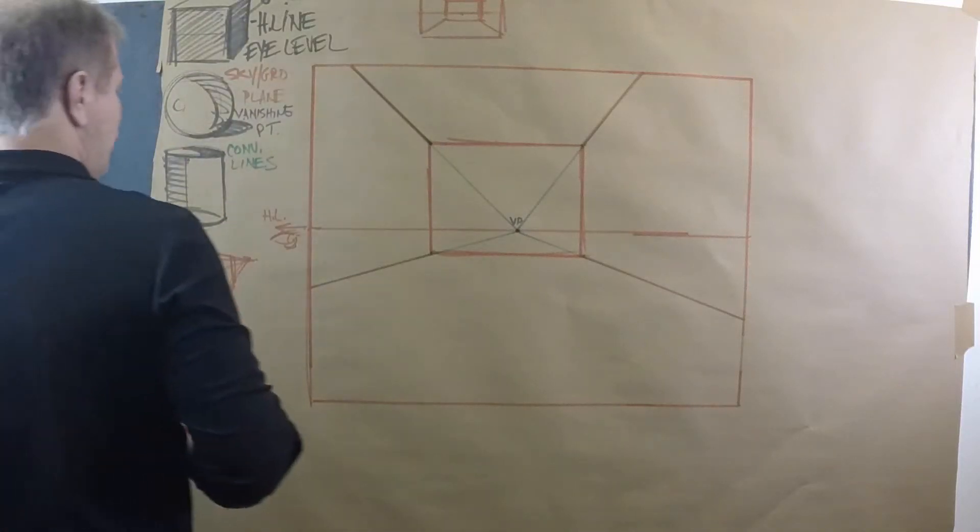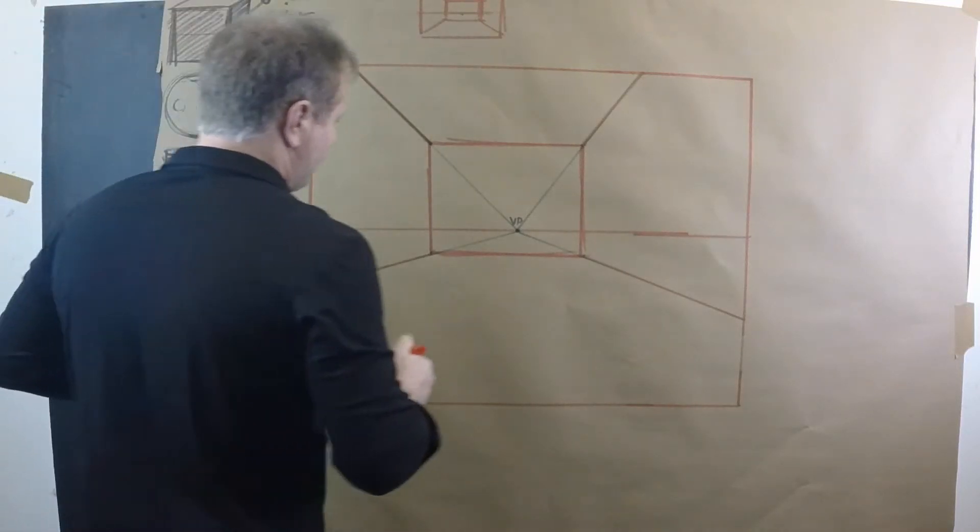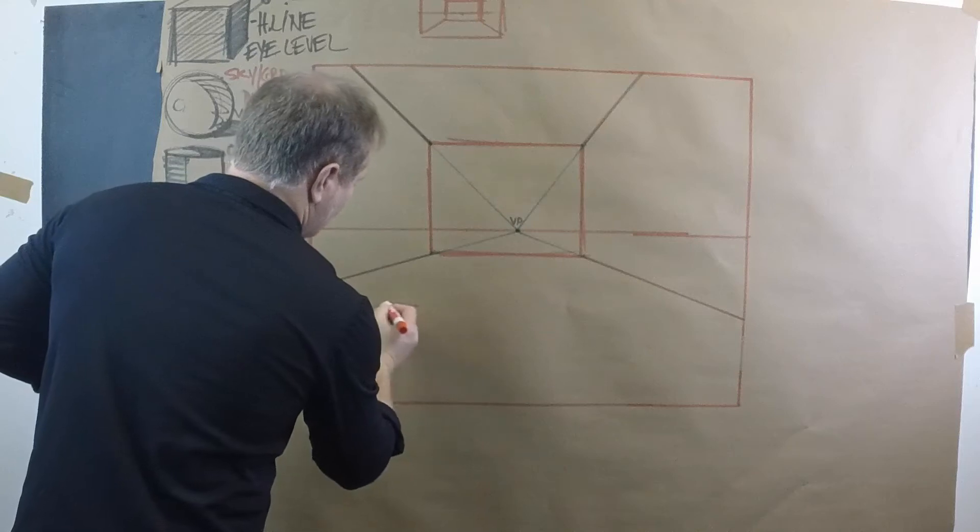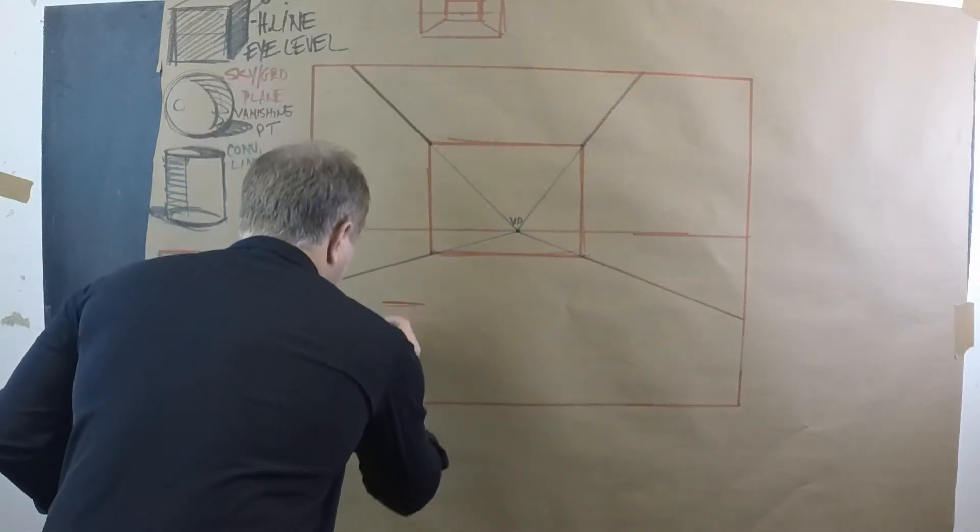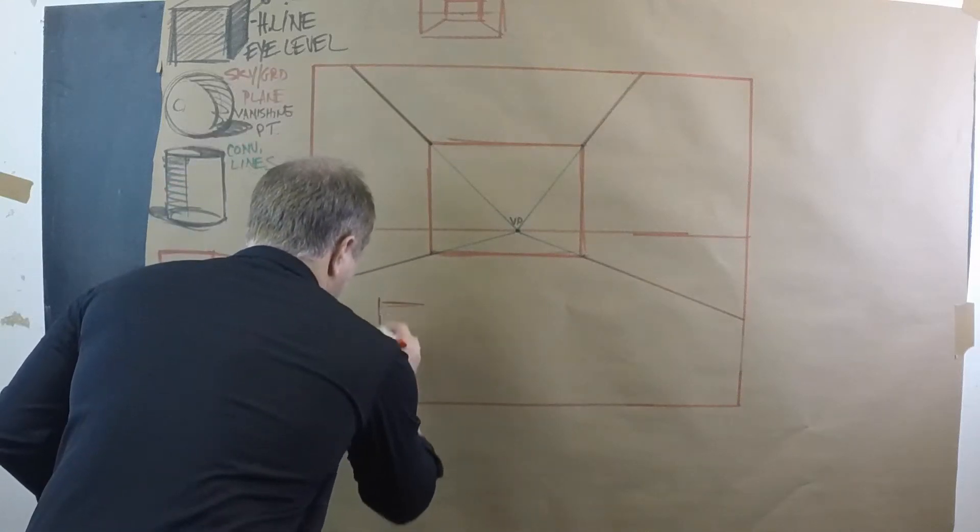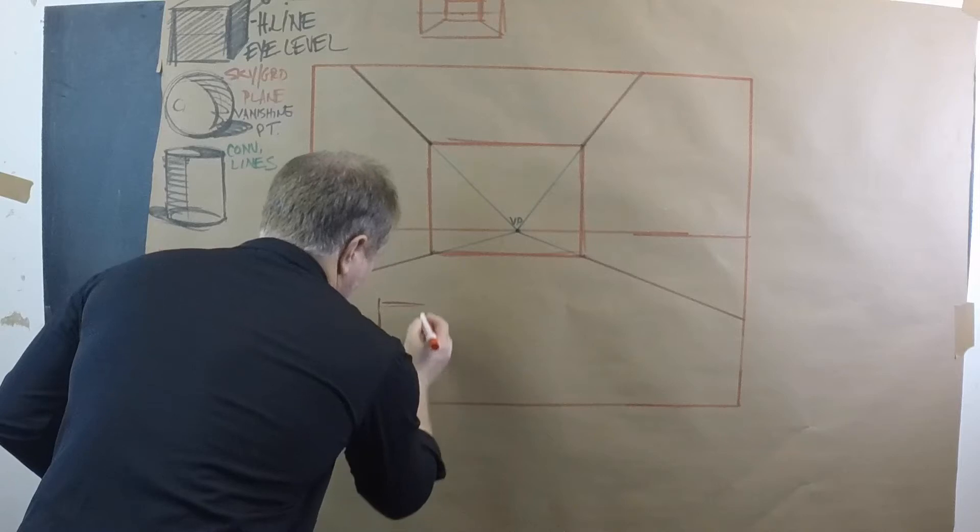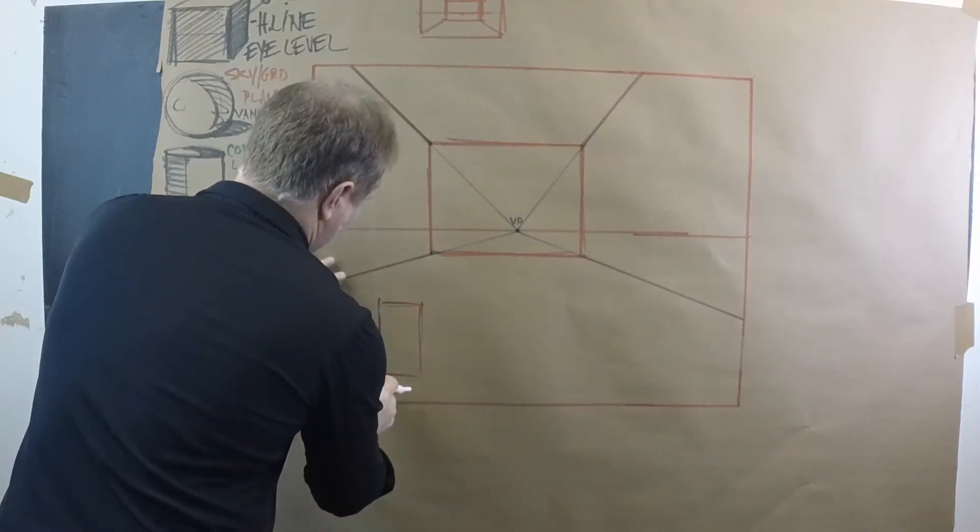So the first thing I'll do is I'll establish my first form and I'll put it down here. So you can kind of sketch with me like I am if you want and then you can tighten it up.